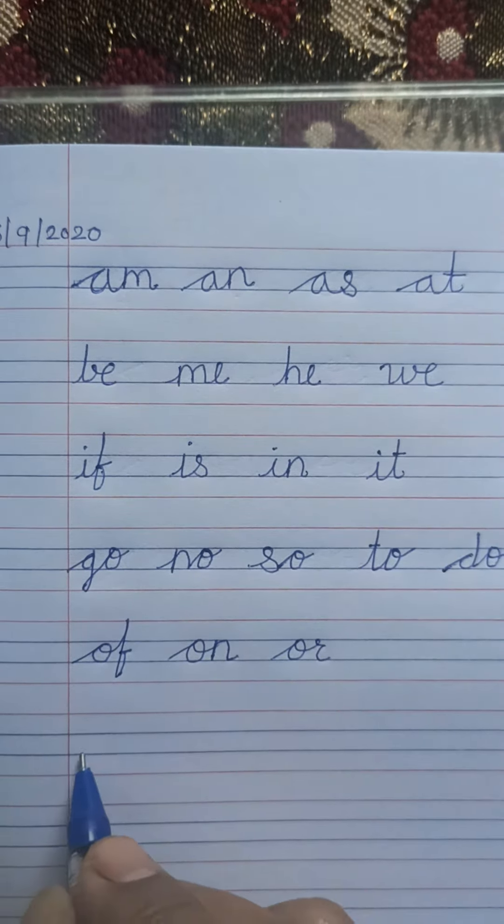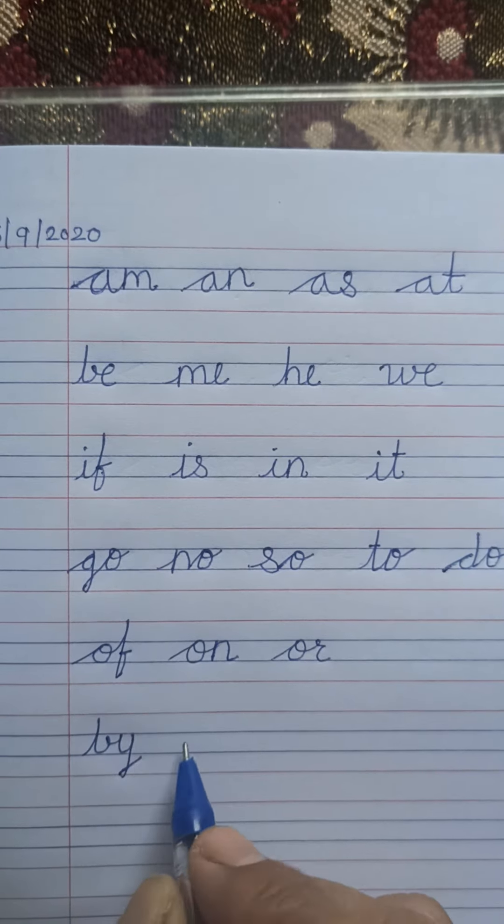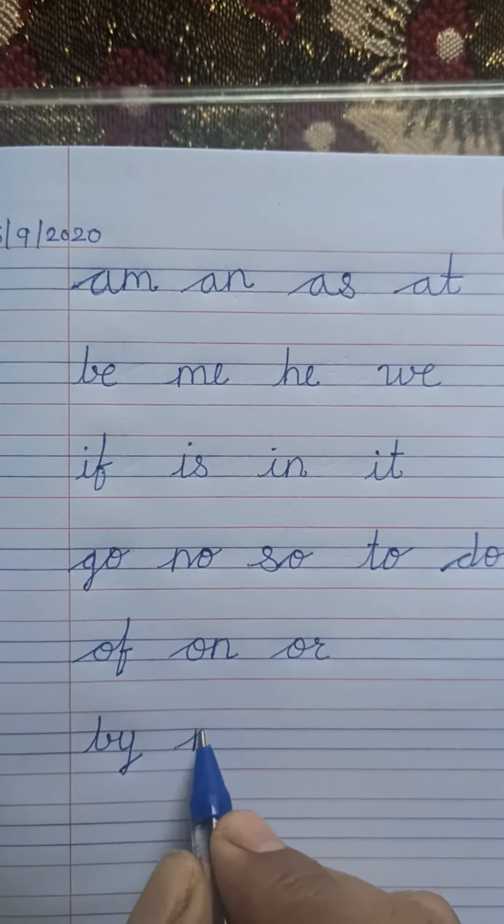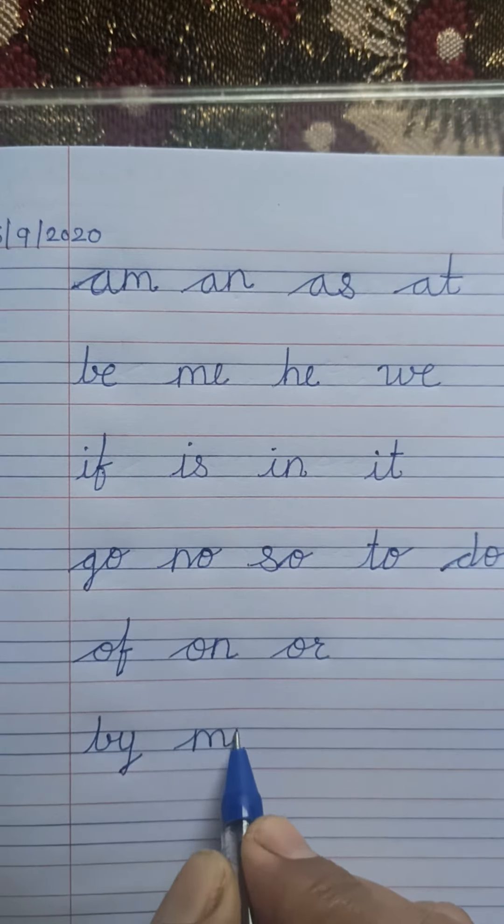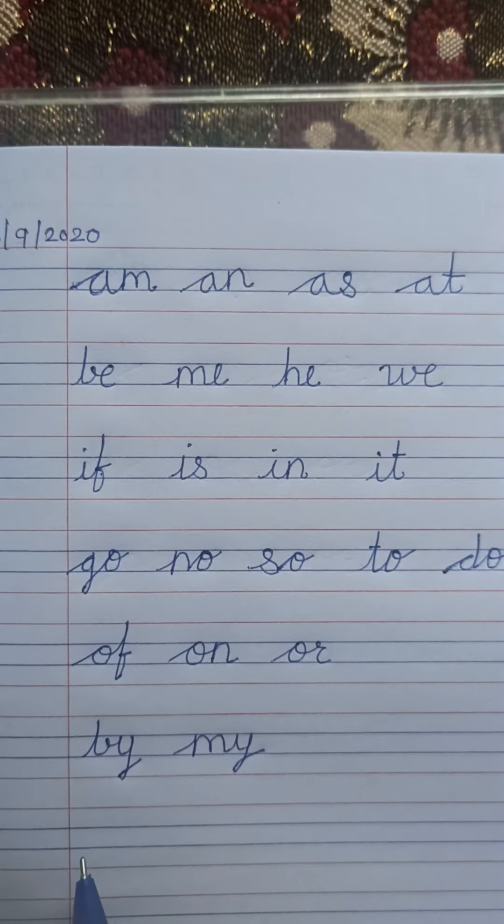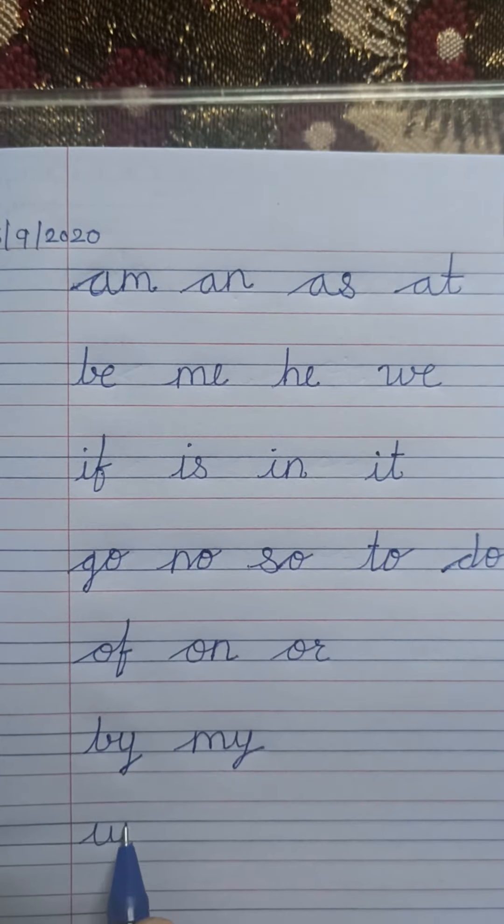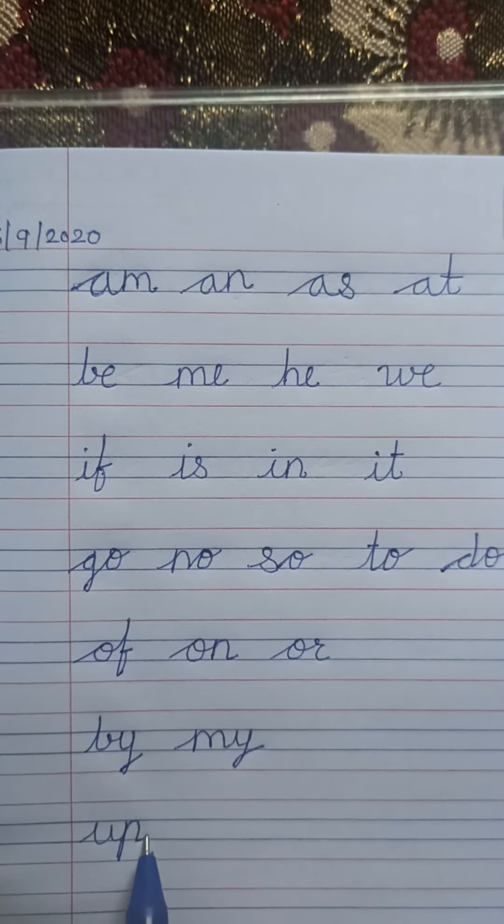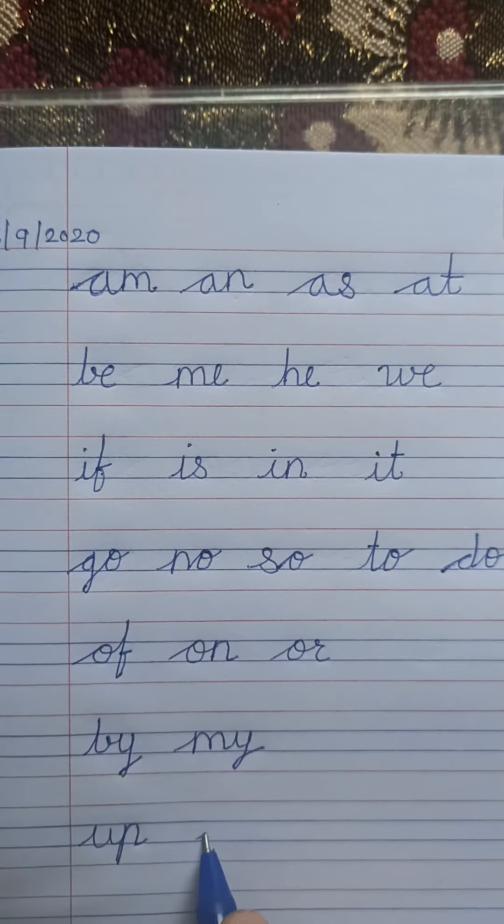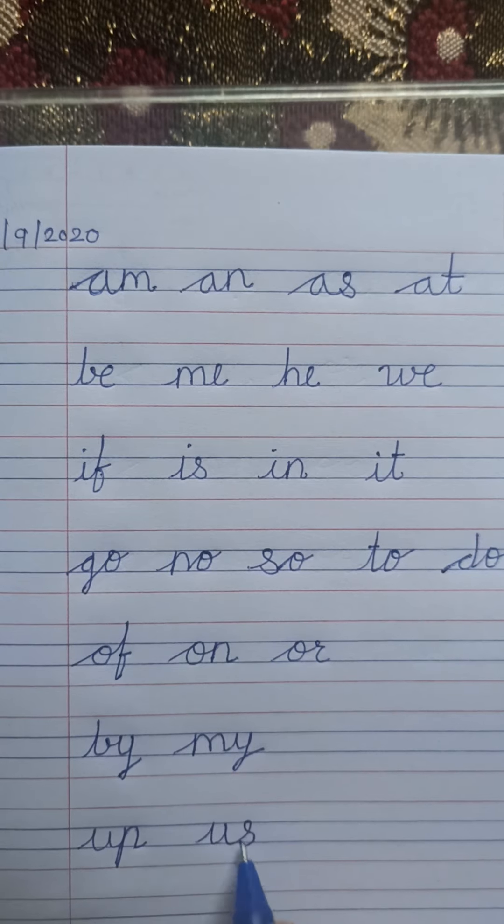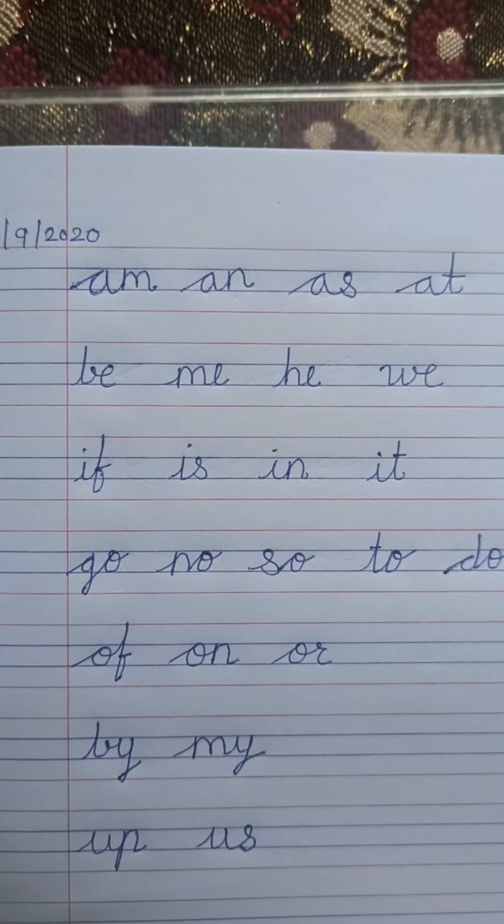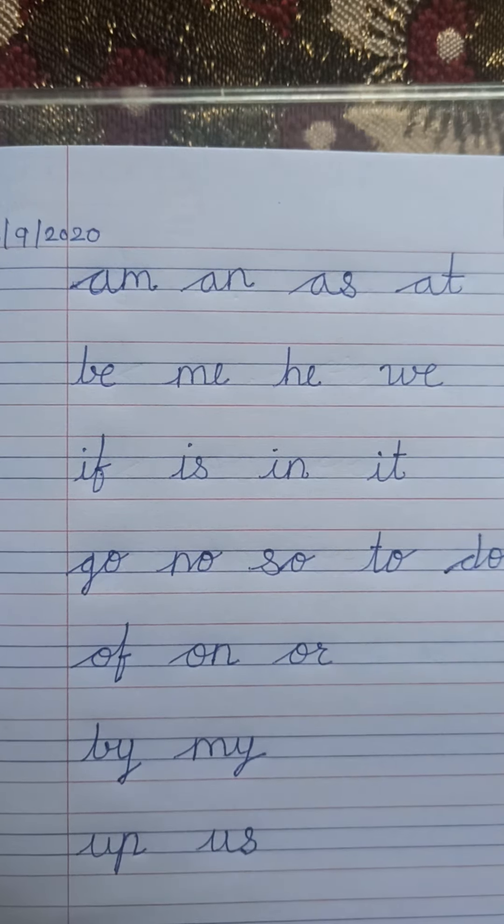With the help of this video, you learned how to write two-letter words, and daily you have to practice these two-letter words.